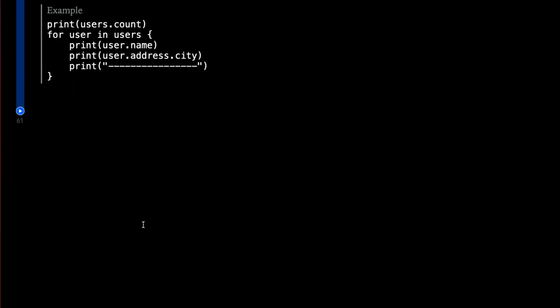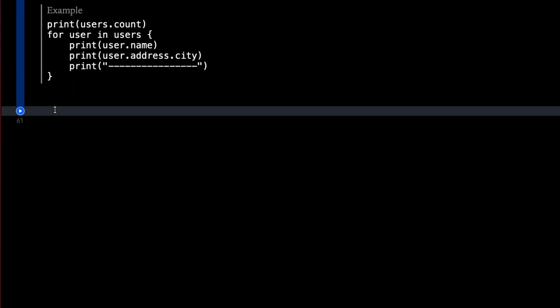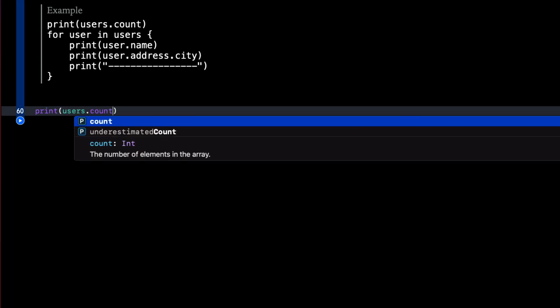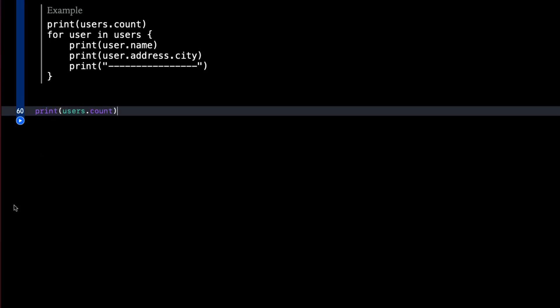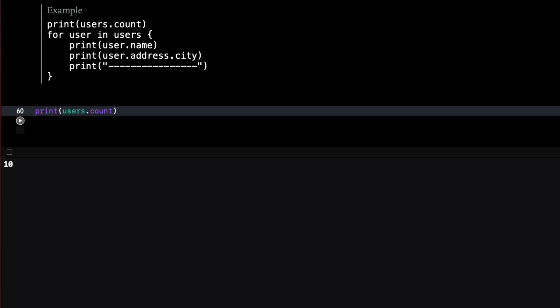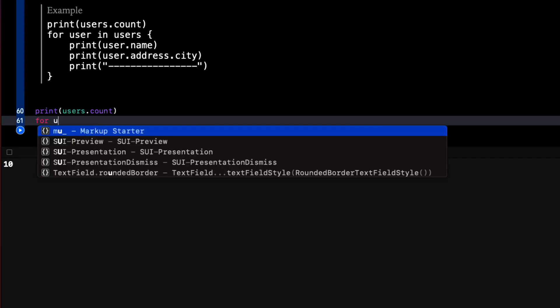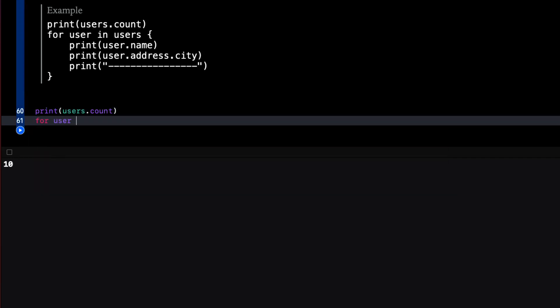Now that we have this array of users we can work with it. For example we can print the number of items that are in the array. So print users.count. When I run the playground I don't get any errors and 10 is printed. That's the number of users in the array.